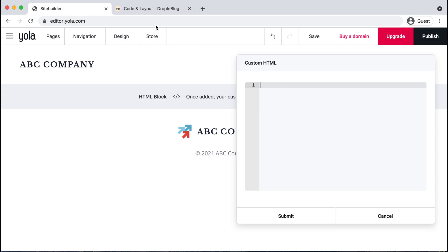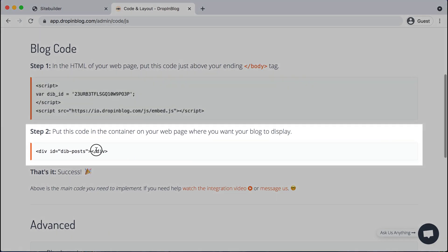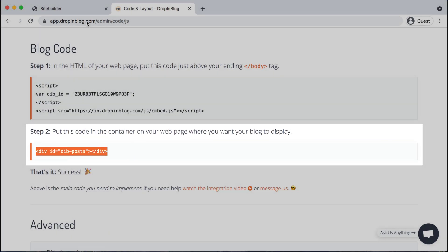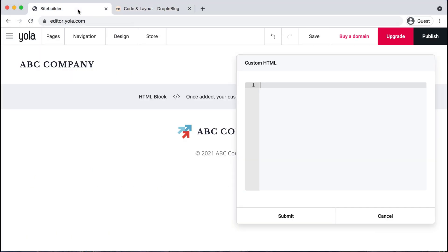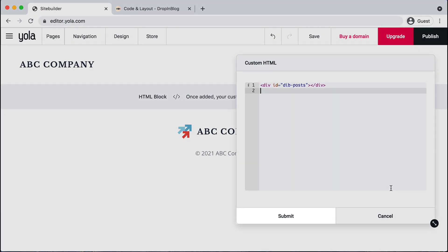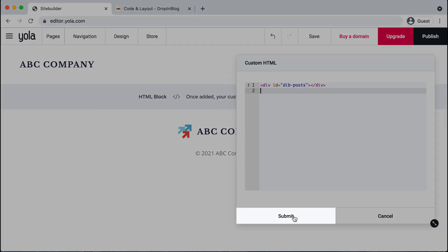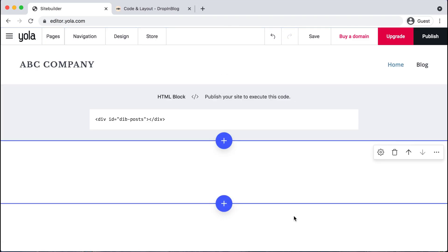So we'll go back over to Dropnblog, copy step two's code, head back to YOLA, paste that in right here and hit submit. Perfect.